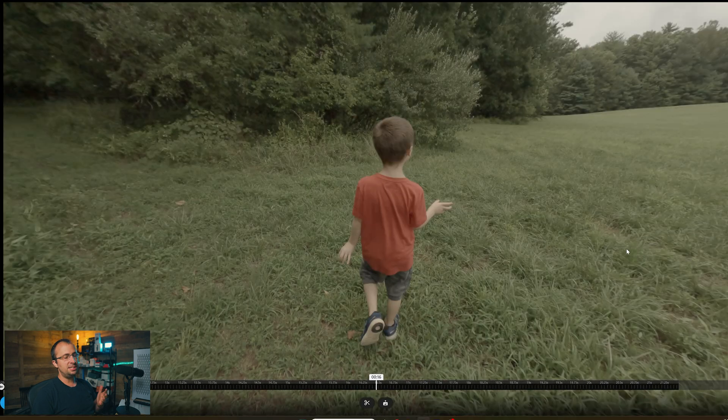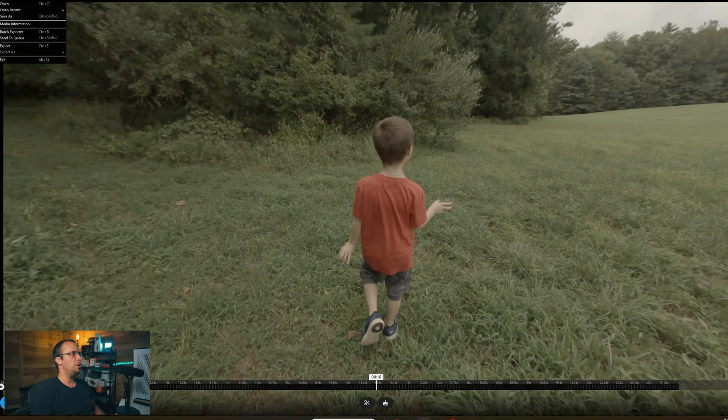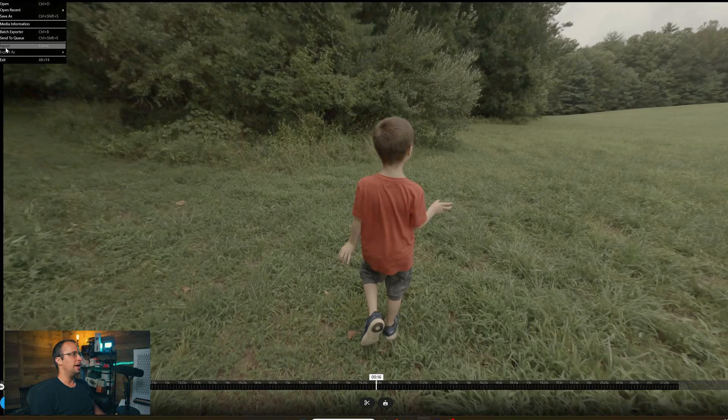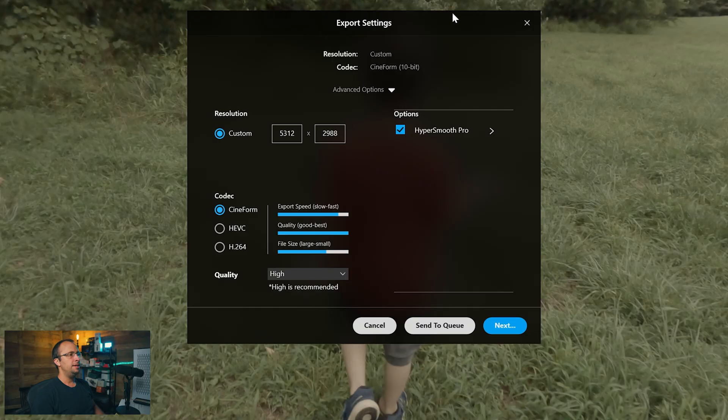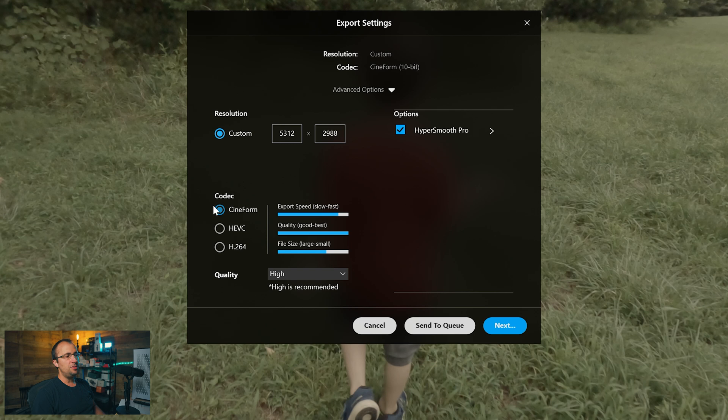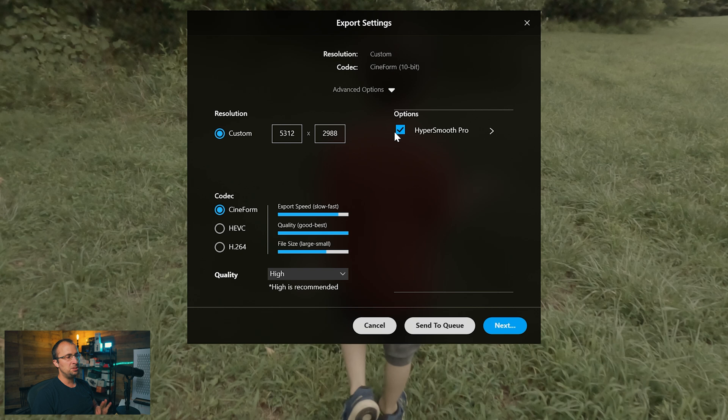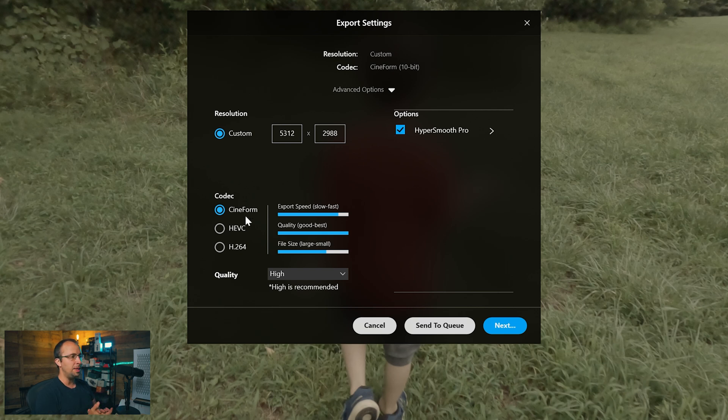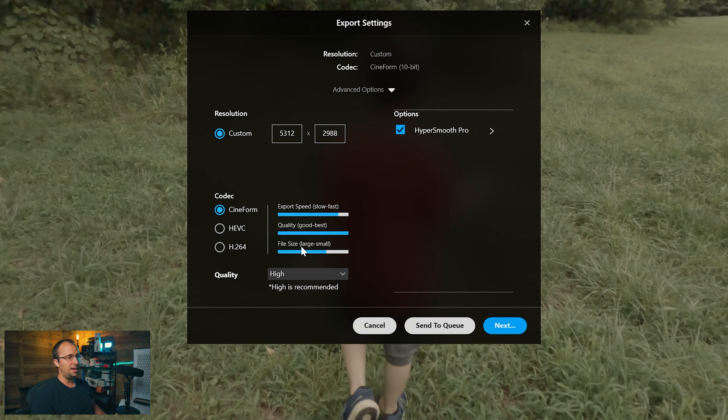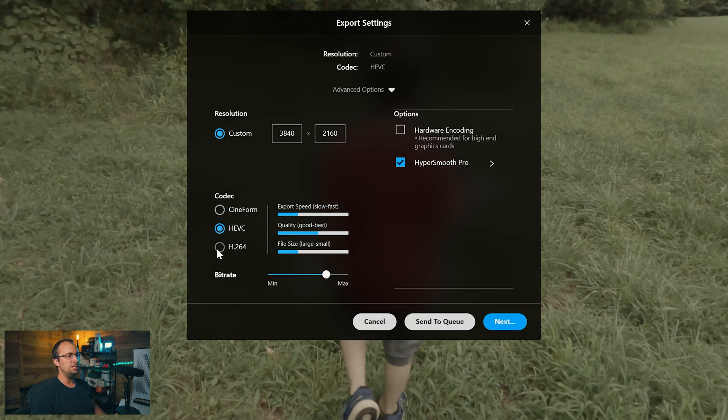Once you're done stabilizing the clip, we're going to export. Go up here to file, click export. What I like to do when I export, there are a couple different options. I either use Cineform or HEVC. Cineform is going to give you the ultimate highest best quality, but it's going to take up a little bit more space. You can see it shows the export speed, the quality, and the file size when you select these different options.